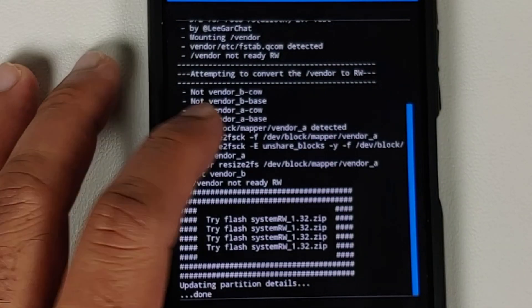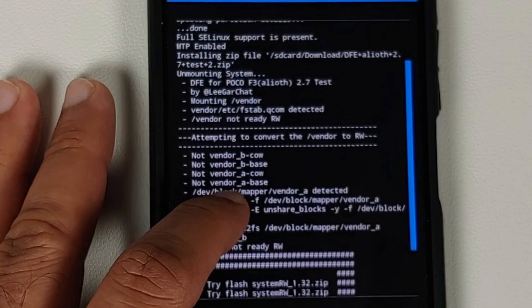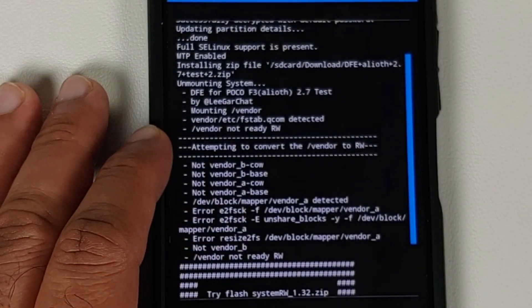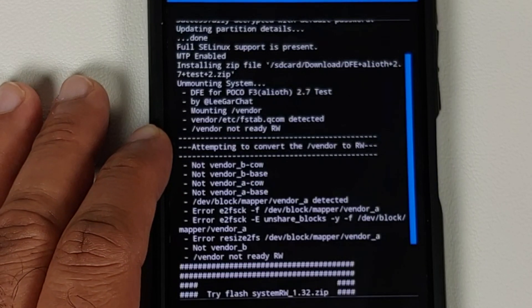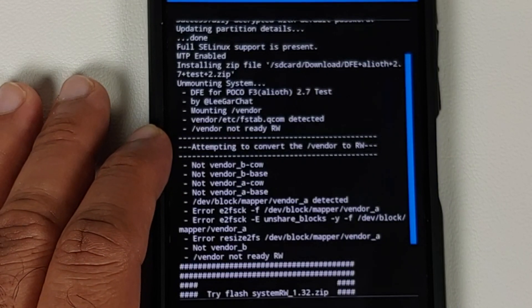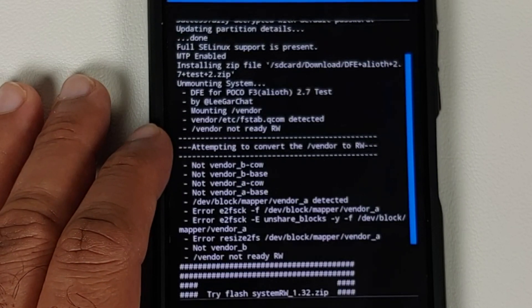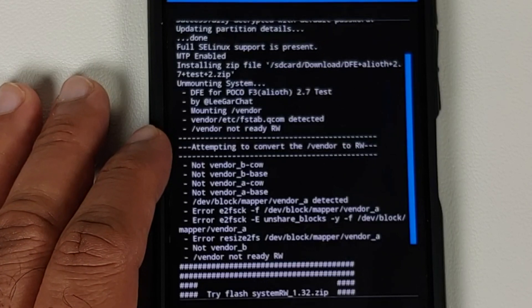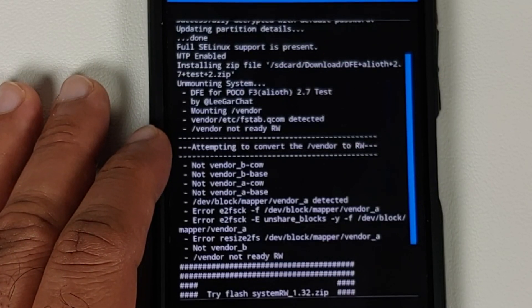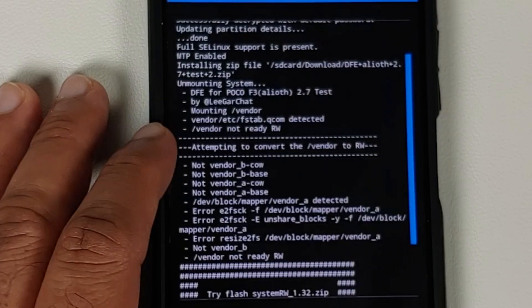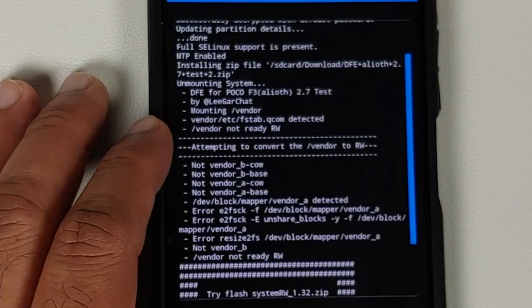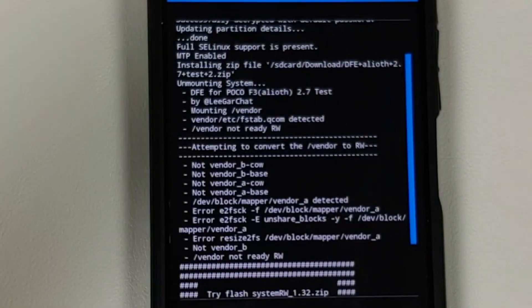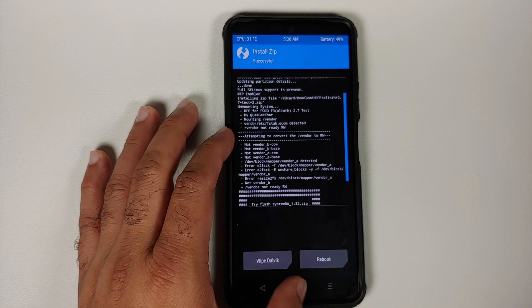Now as you can see, if you go ahead and read it, it is going to tell you that vendor not ready read-write. This means that my vendor partition, my system partition, in short, my partitions are not mounted as read-write, which is why Disable Force Encryption failed. If it works over here, it will let you know.